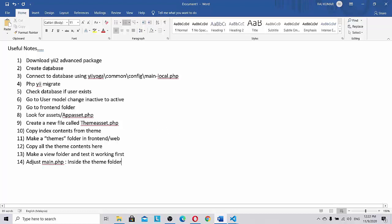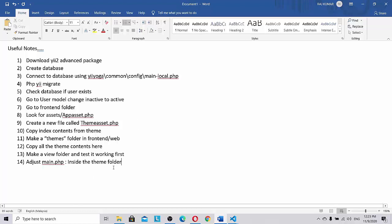Here are some useful notes that I have jotted down in order to make the theme contained inside the Yii framework. First of all download Yii2 advanced package, create the database, connect to database using eYoga common config main-local.php. After that we will do php yii migrate. Check if database user exists, go to user model and change inactive to active state. Then look for assets AppAsset.php, create a new file called ThemeAsset.php, copy index contents from theme, make a themes folder in frontend web, copy all the theme contents here, make a web folder, test it working first, and adjust main.php inside the theme folder.